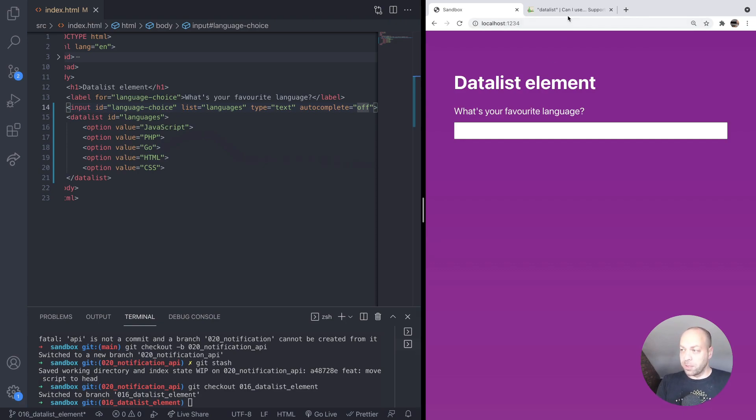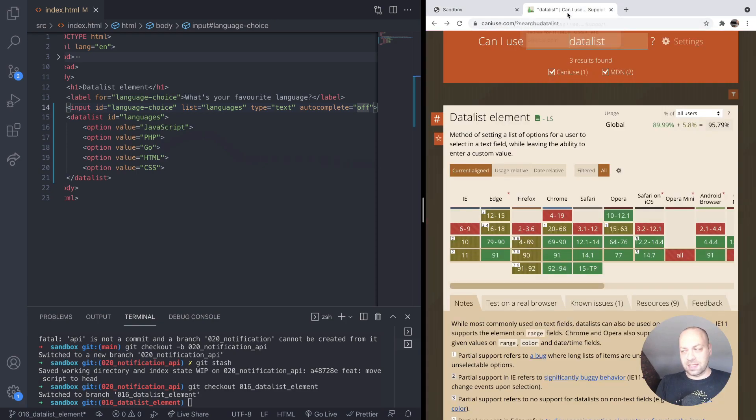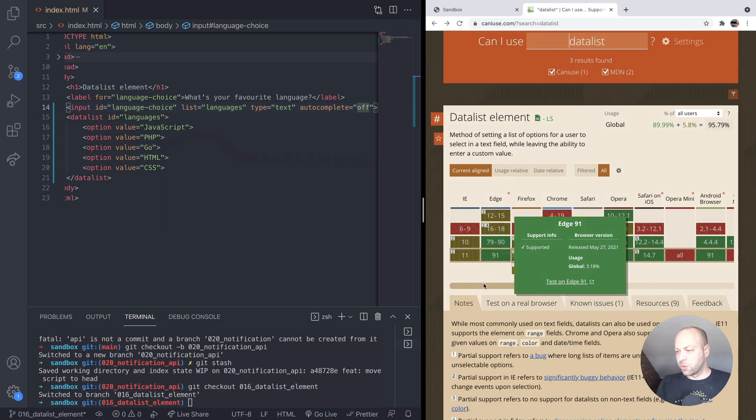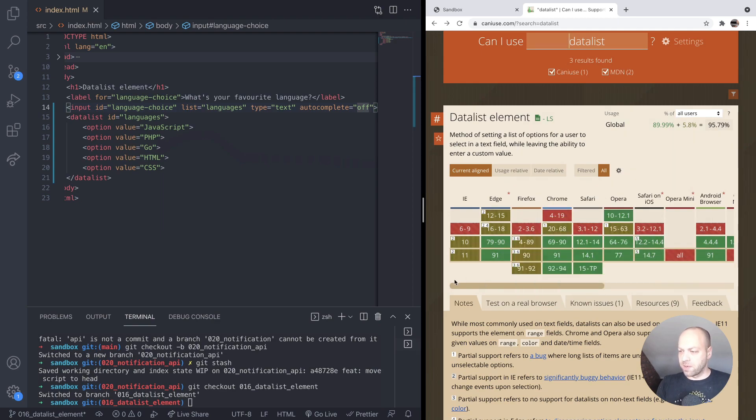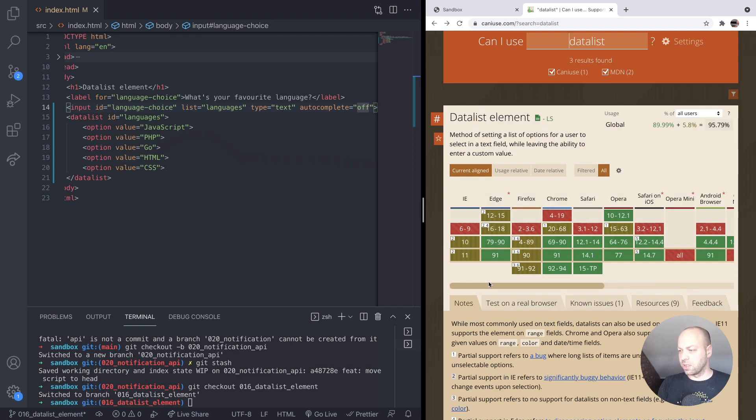So it's pretty well supported, the datalist element. Most browsers should support it, apart from IE. And Firefox has got that issue with the autocomplete, so that's why it's worth doing it. But other than that, everything else should be okay.